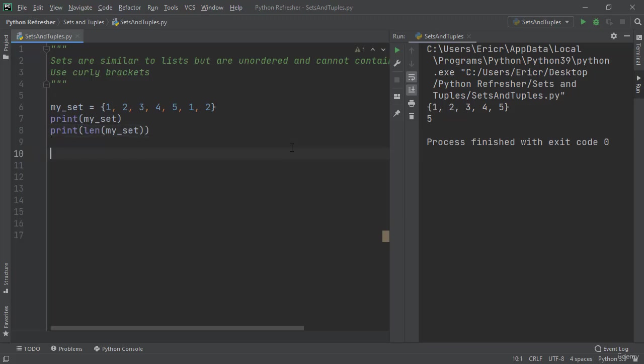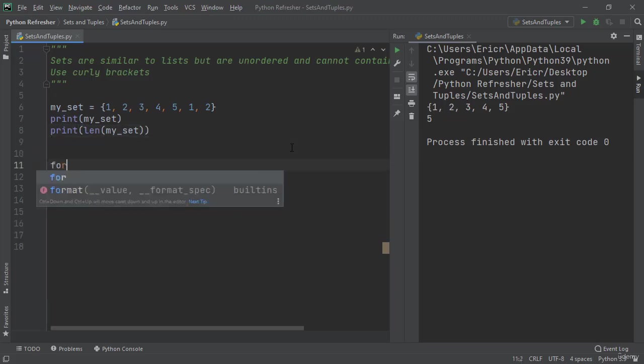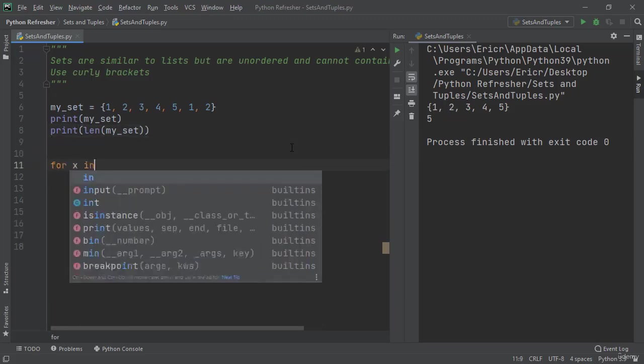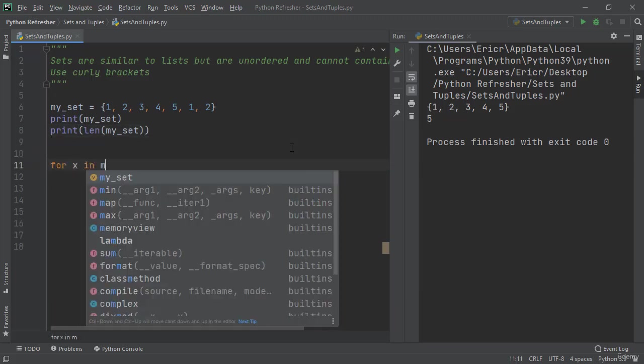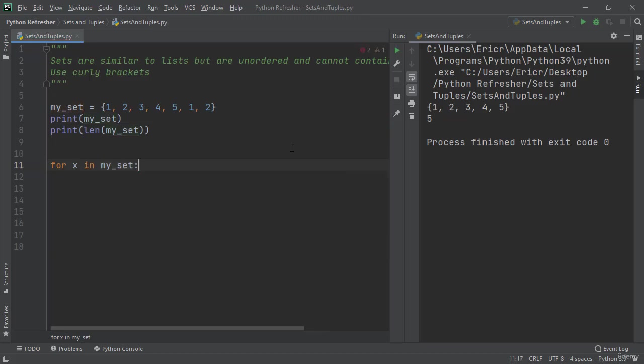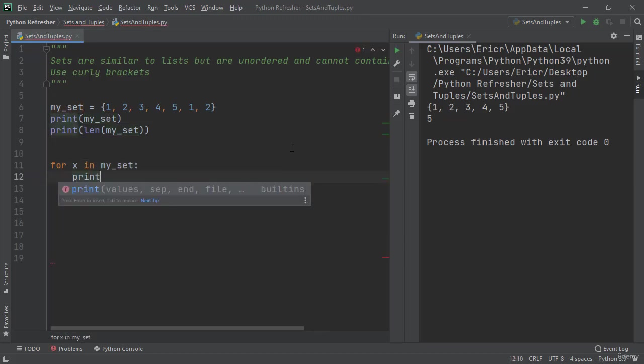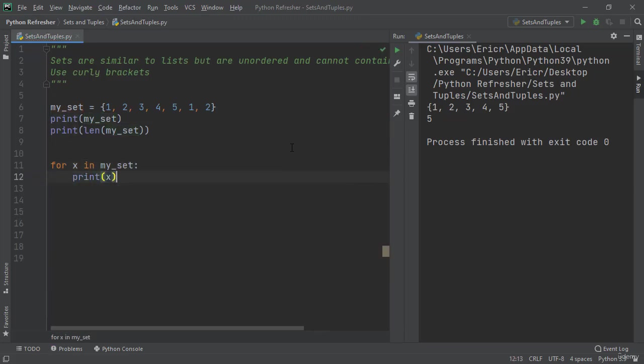Now we can also print all the elements from a set by looping through it by saying for x in my_set: print(x). One thing to note is that we have not covered loops yet and we'll be covering loops in a later section. I just wanted to show you how we can also show all the information in sets and tuples using loops.